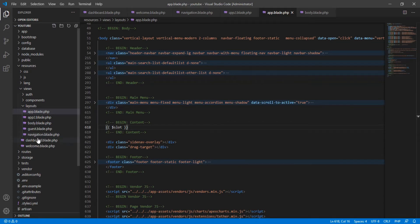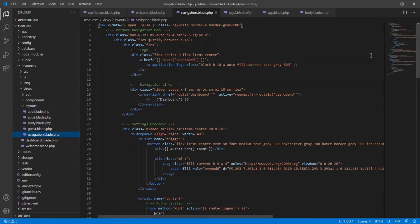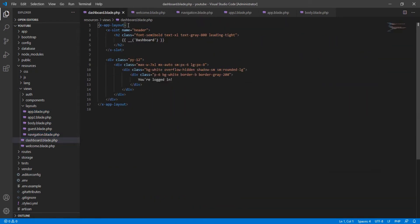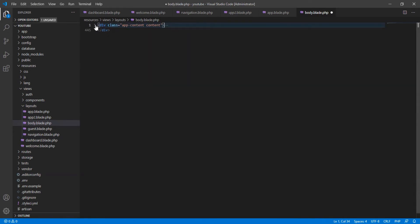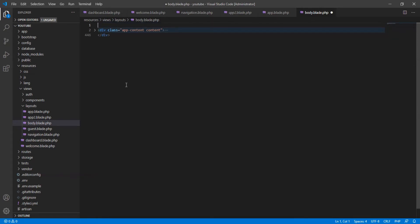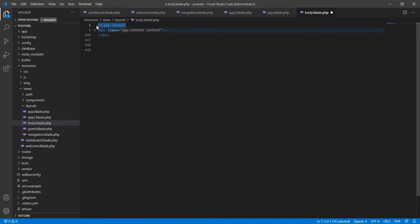Save that file. Then inside body.blade.php, copy the small component opening tag — 'dashboard' — and paste it at the top of the file. Also copy the closing tag and paste it at the bottom, making sure to include the forward slash to close it. Indent properly and save.